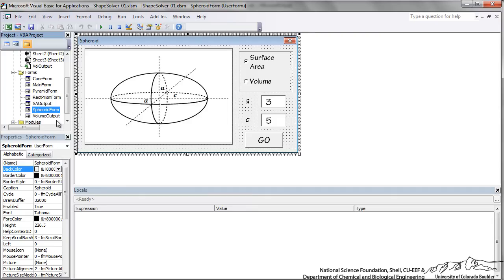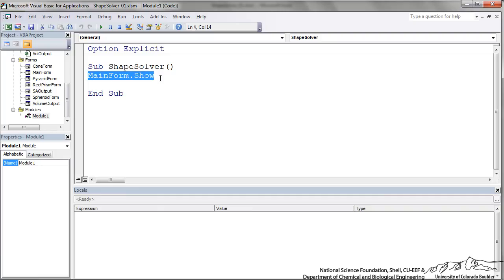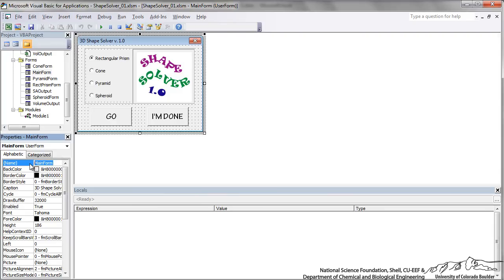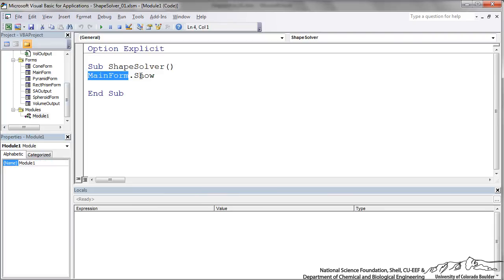Now we need to actually connect the user forms to each other and back to our original sub. If you recall, our original sub was ShapeSolver. Remember, we're going to run the sub, not the actual main form. When we run the sub, we just add a simple line: 'MainForm.Show'. MainForm is the name I gave it, so writing 'MainForm.Show' is going to actually show the main form.